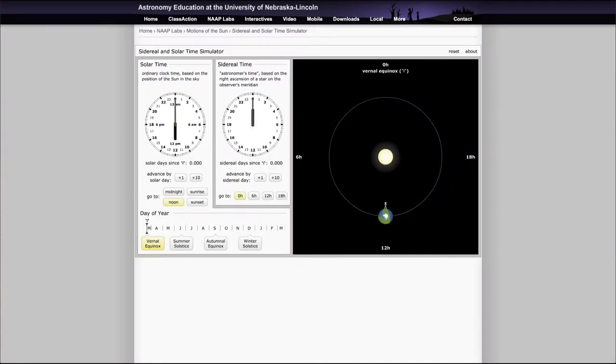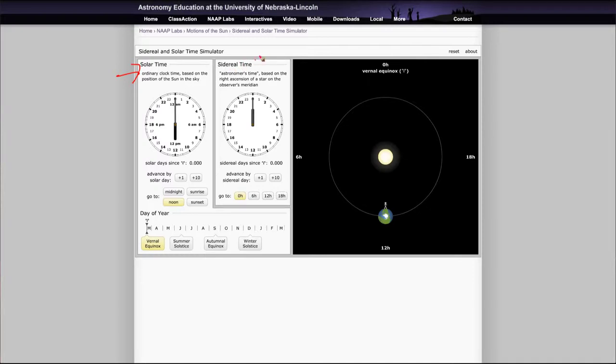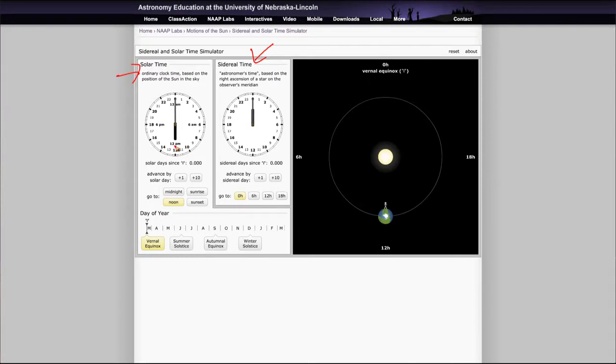The sidereal and solar time simulator will open up and show at a given time what the solar time is - this is our regular clock time - and it will give the astronomical time, the sidereal time based on the star's positions.